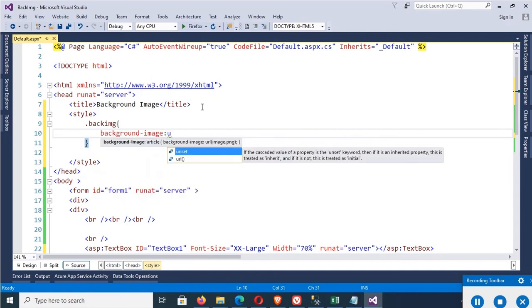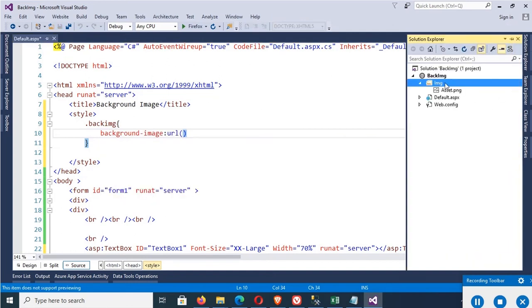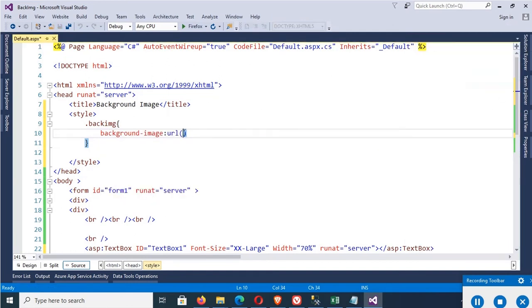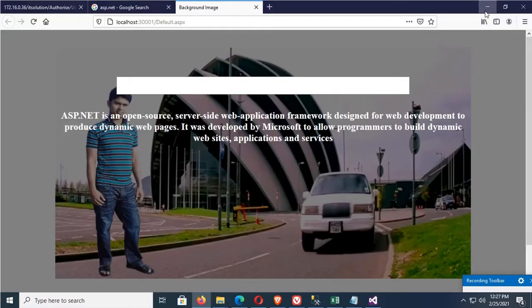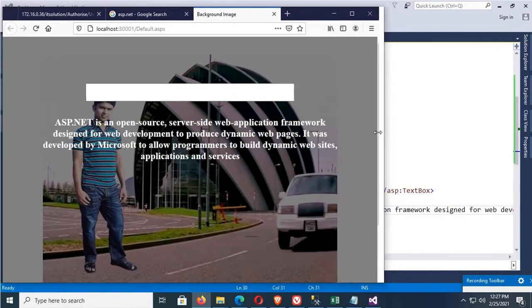Hello viewers, welcome to Programming Gig. I'm here with a new tutorial on how to set a background image in a div tag in an ASP.NET web page with no repeat.